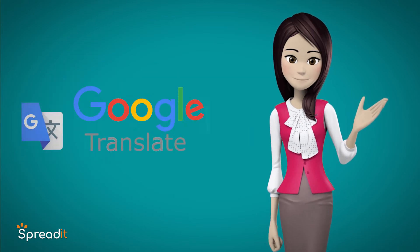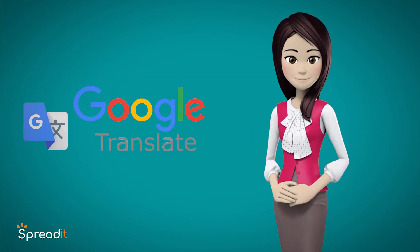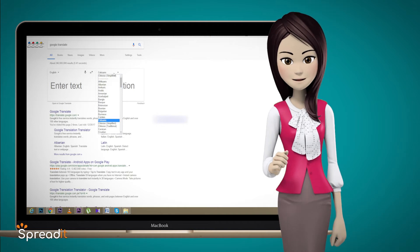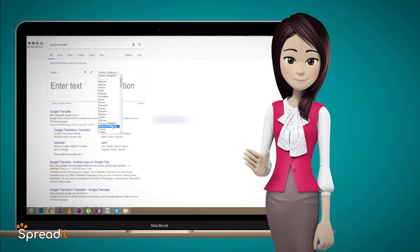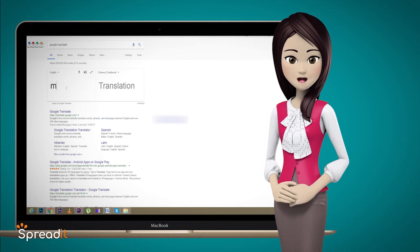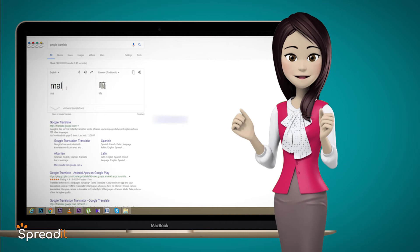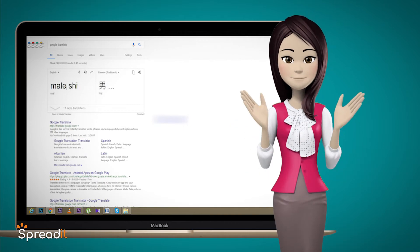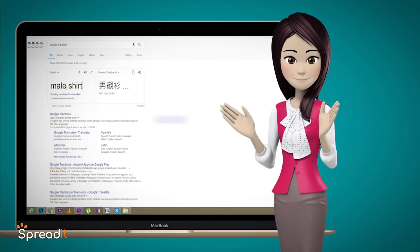Go to Google Translate. In the first box, choose English, and in the second box, select Chinese. Type the product category you want to import — for instance, in English: 'Male Shirts', and get the Chinese translation.